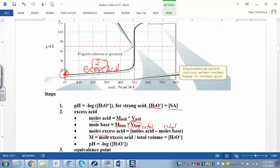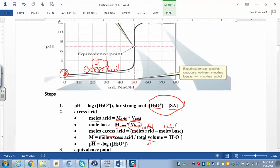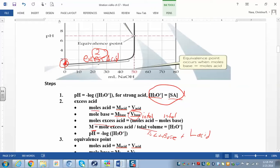After finding moles of excess acid, find the molar concentration because we're always looking for pH, and pH is negative log of hydronium. For a strong acid, hydronium concentration equals the strong acid concentration. Molar concentration is moles over liters — make sure you use the total volume, which is the volume of acid plus the volume of base. That molar concentration of strong acid equals the molar concentration of hydronium. Then take negative log of hydronium to get your pH.